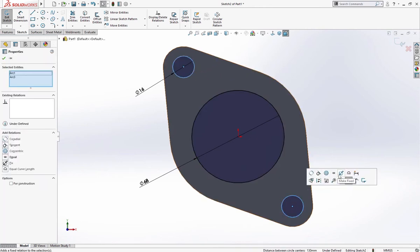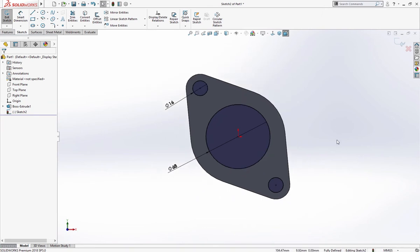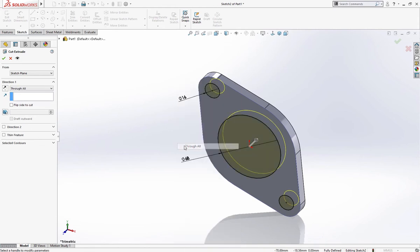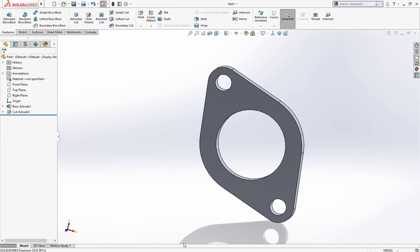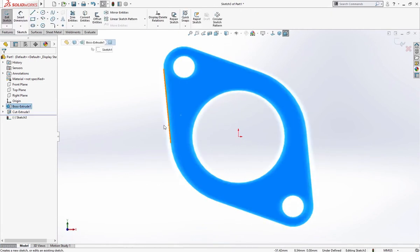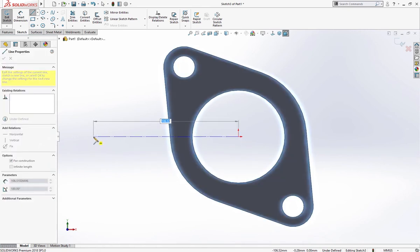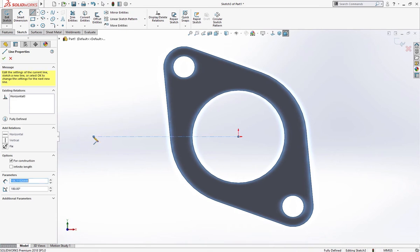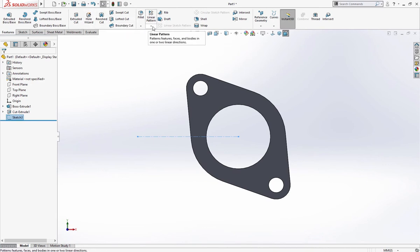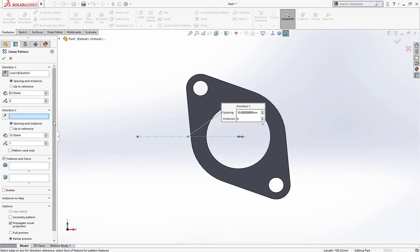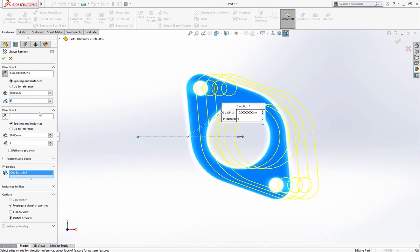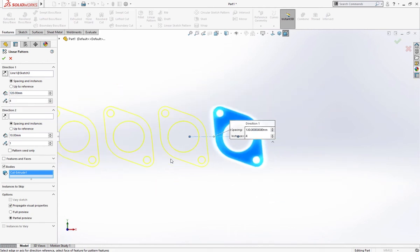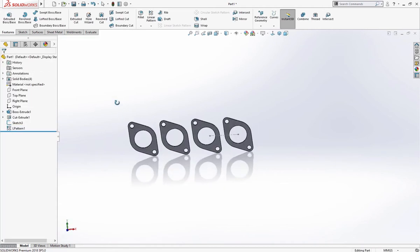Cut extrude through all. Let's make a center line for linear sketch pattern. Linear pattern, use this line and bodies to mirror, not features. For number of instances four and spacing 120 millimeter reverse direction. Now we'll make a plane top, you'll select a top plane.